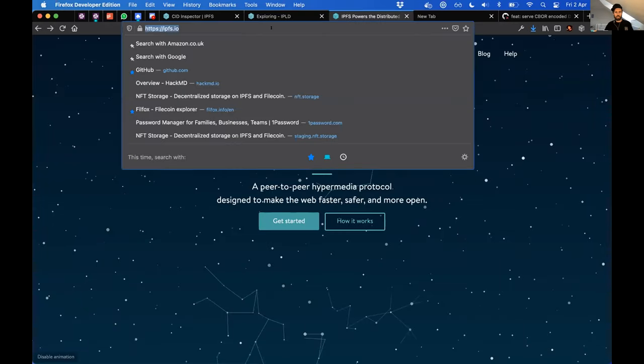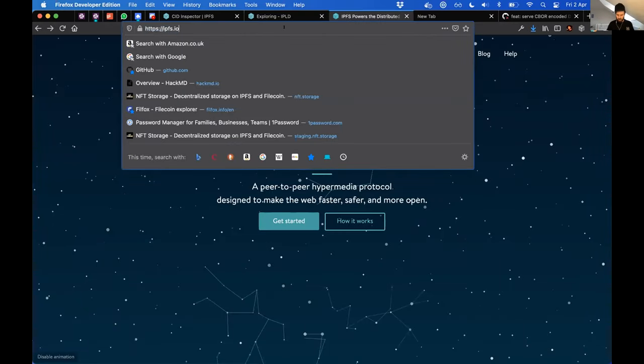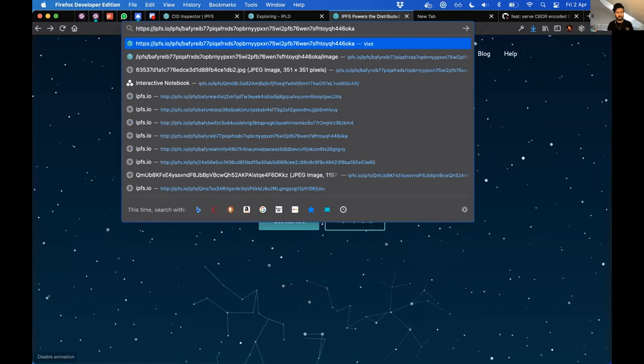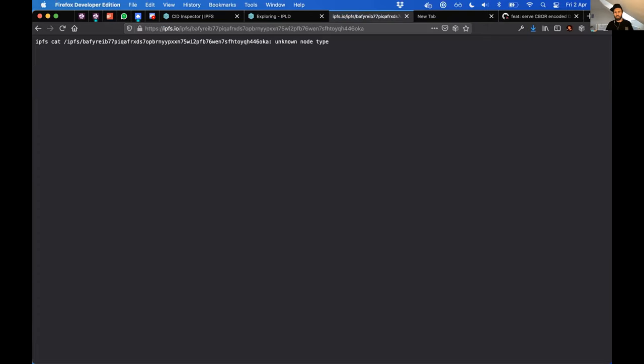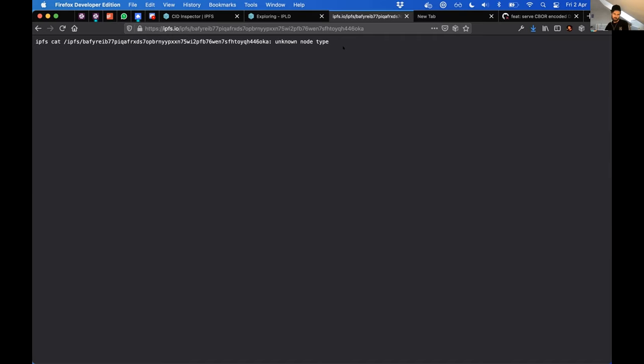And then I went to the IPFS gateway and plugged that in. And then, oh no, I cannot see it on the gateway - unknown node type. So that's mildly frustrating.